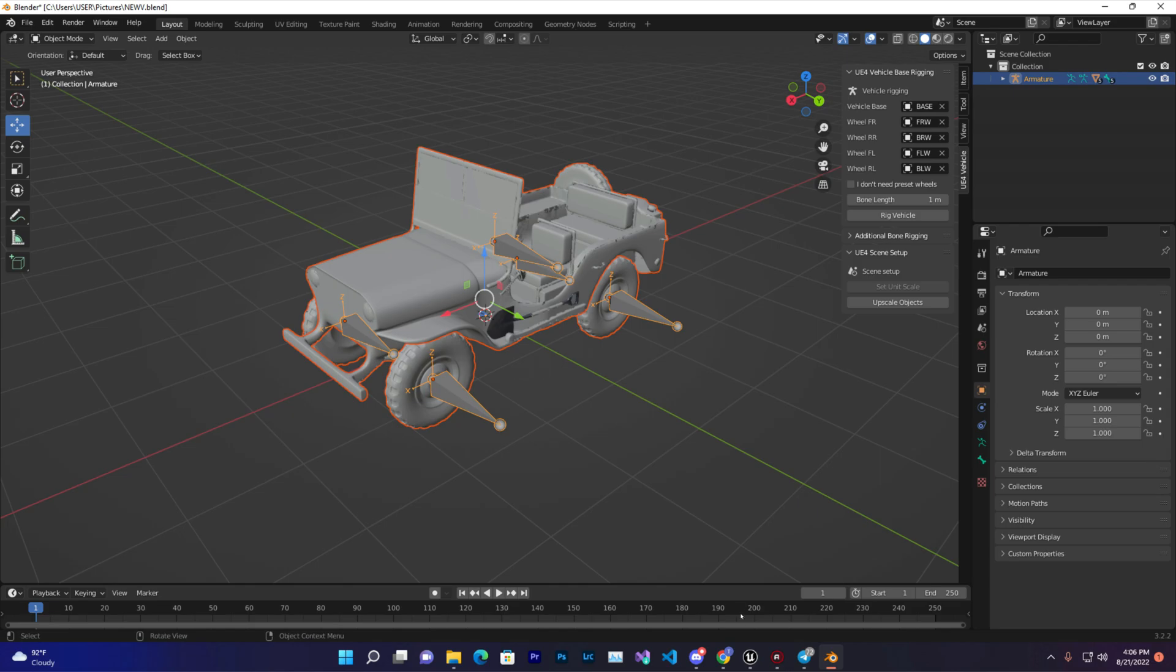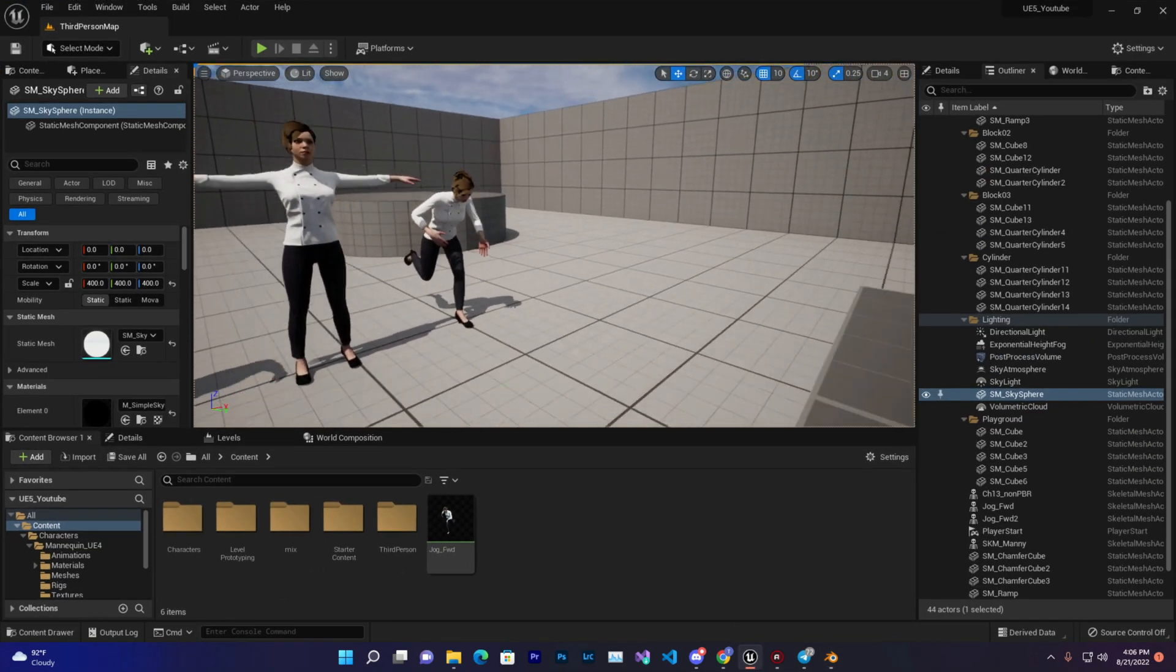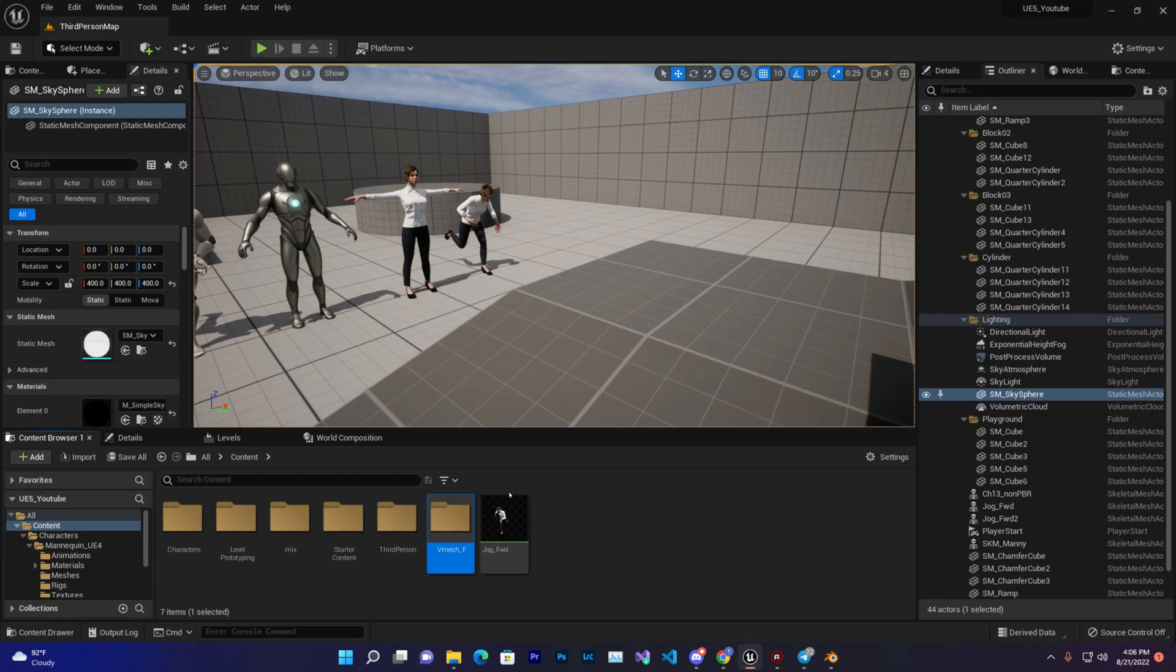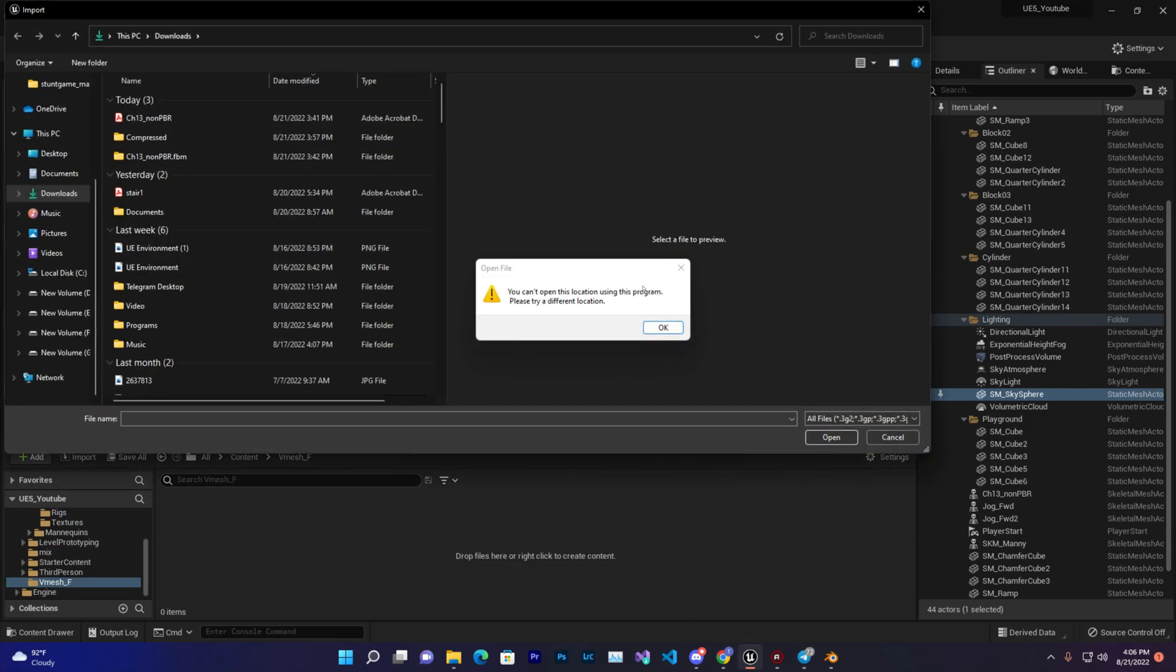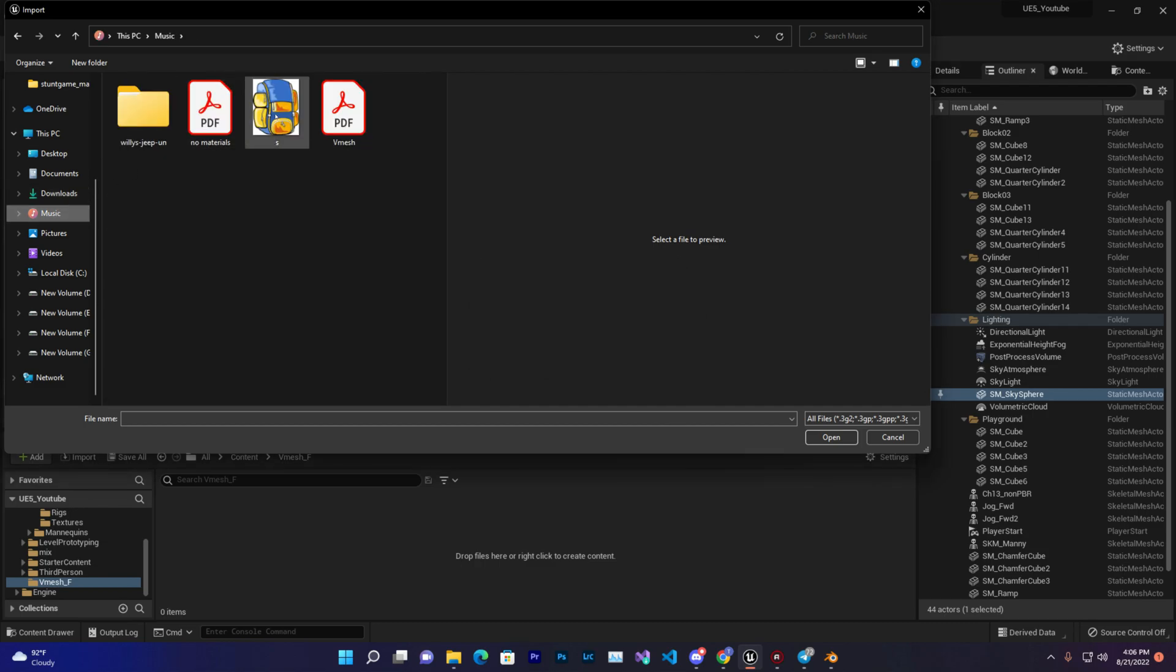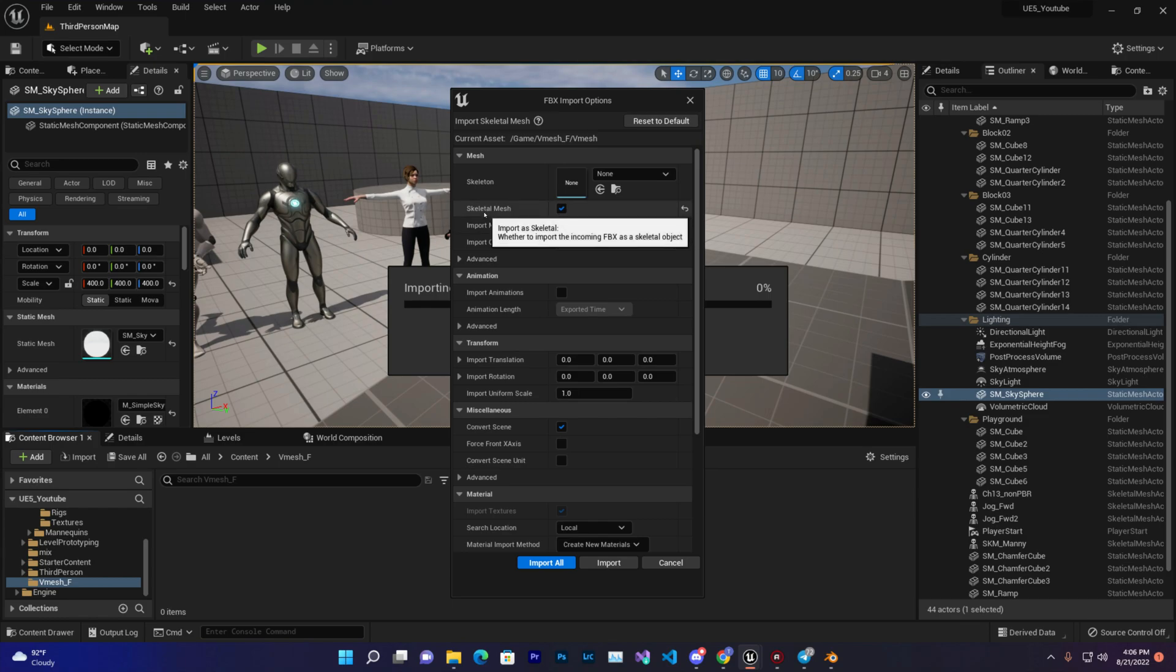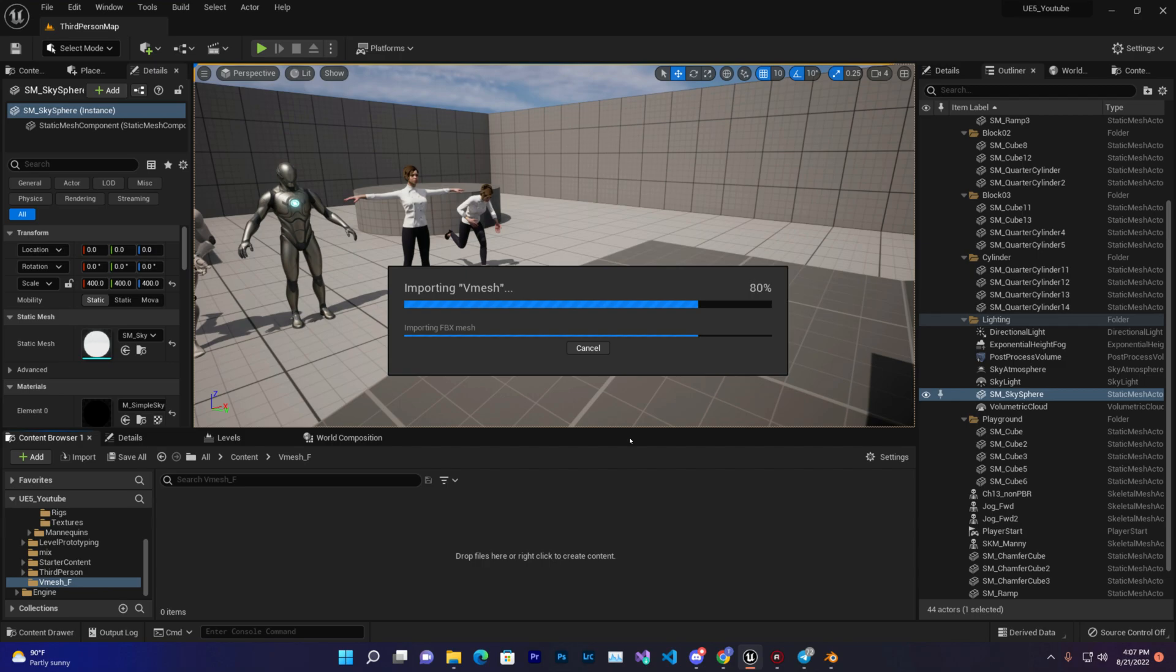Now let's come to Unreal Engine and create a folder for V mesh. Save that. We can press Import and then go to wherever you saved it. Click on Import and make sure you press Skeletal Mesh and Import All. Now it will take some time to import depending on your model's triangles and vertices, because it's totally important for Unreal Engine. It will count all of them. So just give it some time.